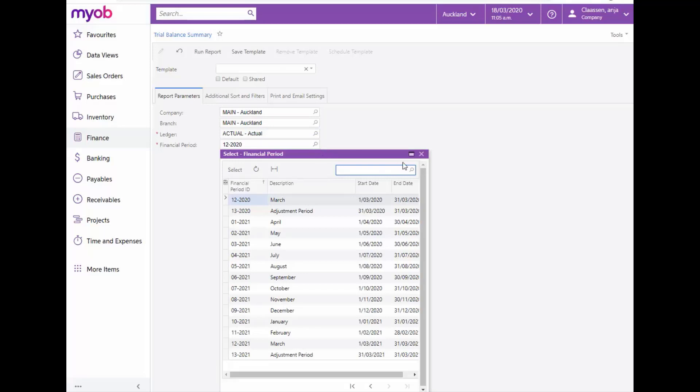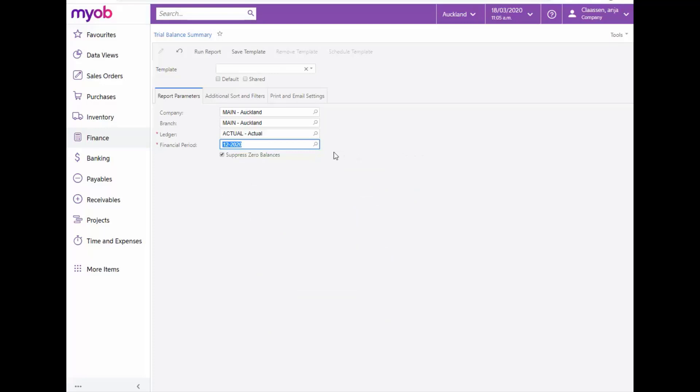By default, the Current Financial Period is selected. The Suppressed Zero Balances checkbox can be ticked to remove from the report accounts that have all zero values. After making the required selections, run the report.